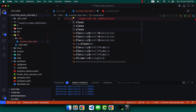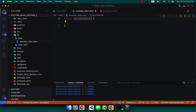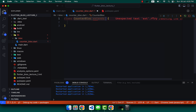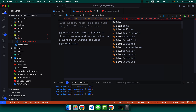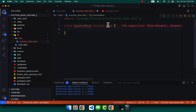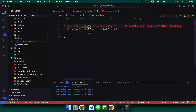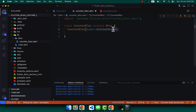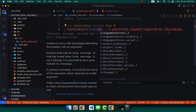Write the class with the name CounterBloc. It should not extend Cubit — it should extend Bloc. It automatically imports the Flutter Bloc package. Let's generate a constructor using super, and in the super we can write the initial state of zero for now.